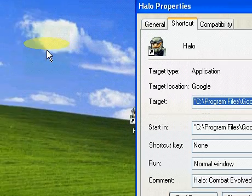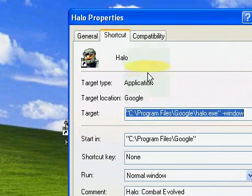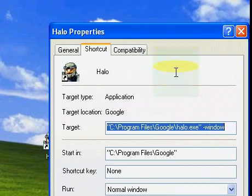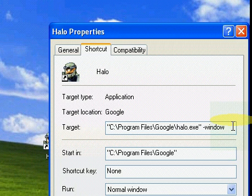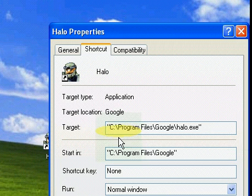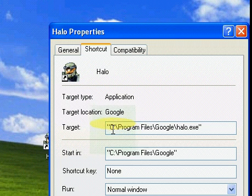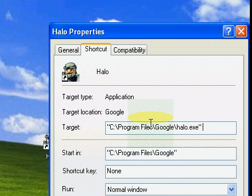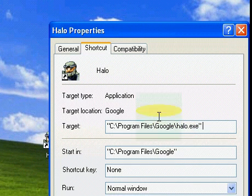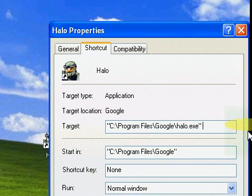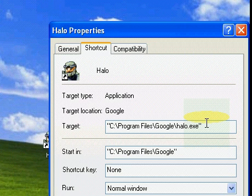Once you do that, you'll see a target line. It should read C drive, Program Files, Microsoft, and then Halo, something like that. Mine's Google because that's where I saved it. This is what you have to worry about.